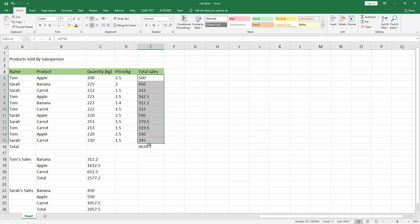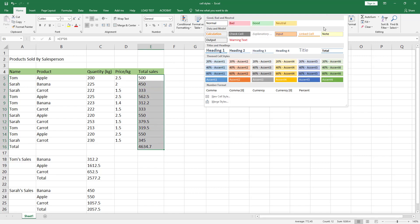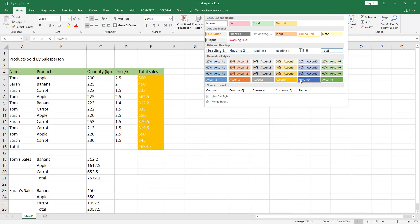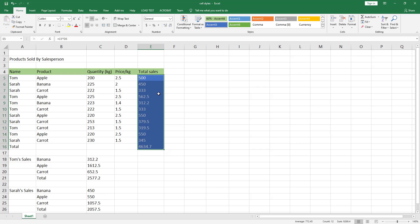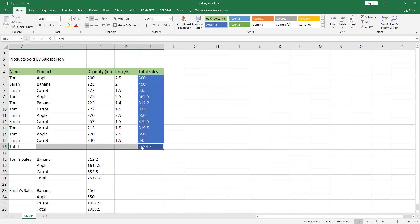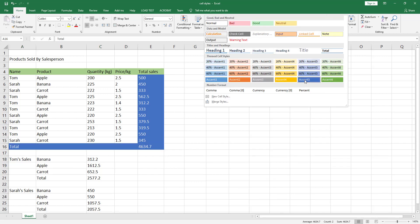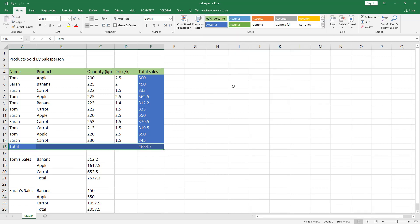For the totals column, go to the Style section, click on the down arrow, and I will choose Blue Accent 5. I will choose the same cell style also for the totals row — click on Accent 5.